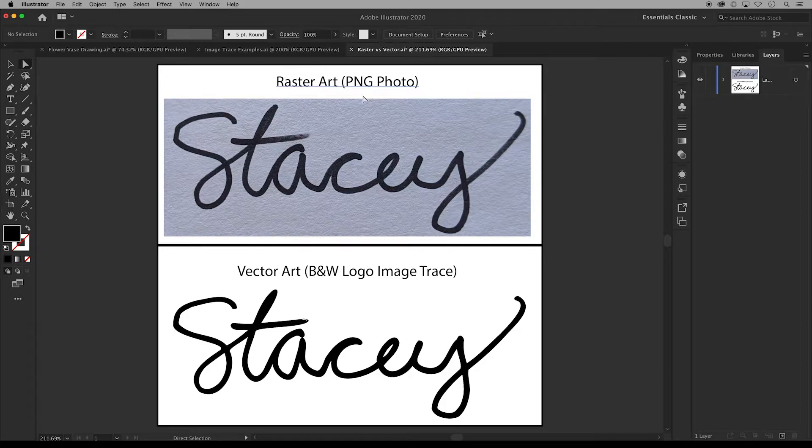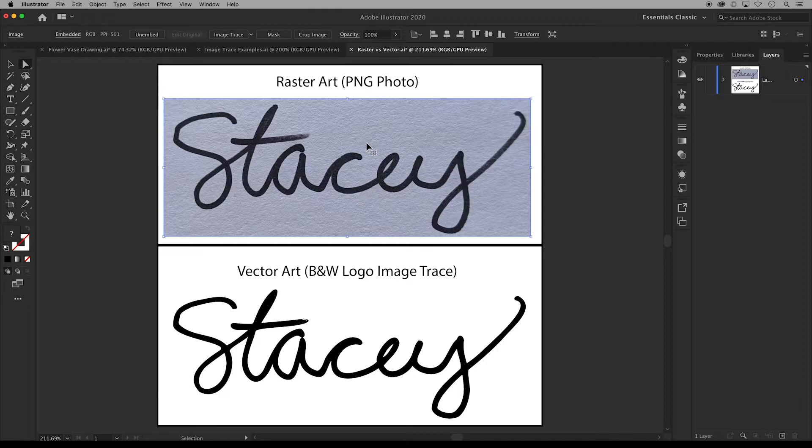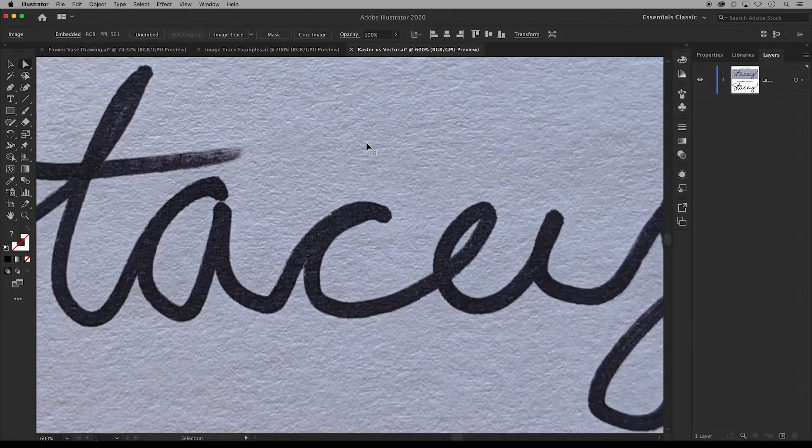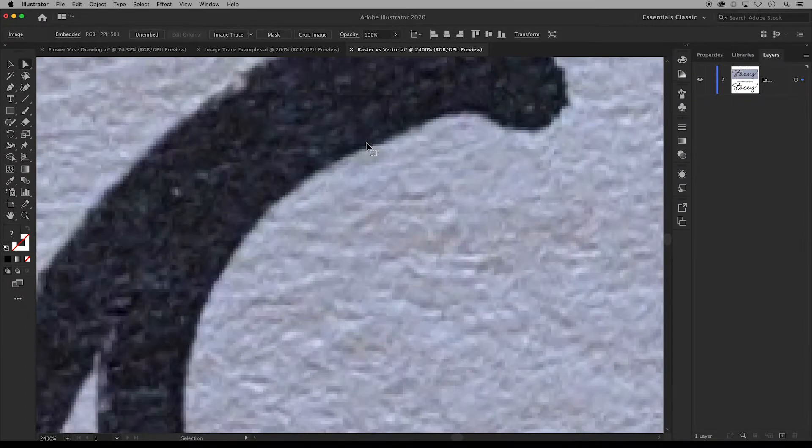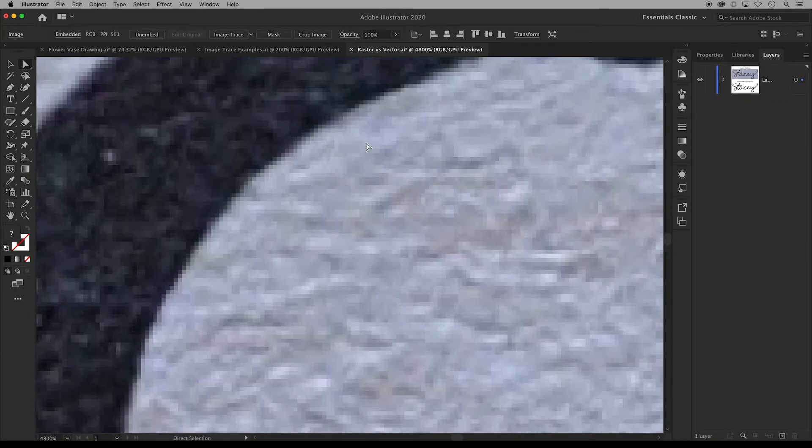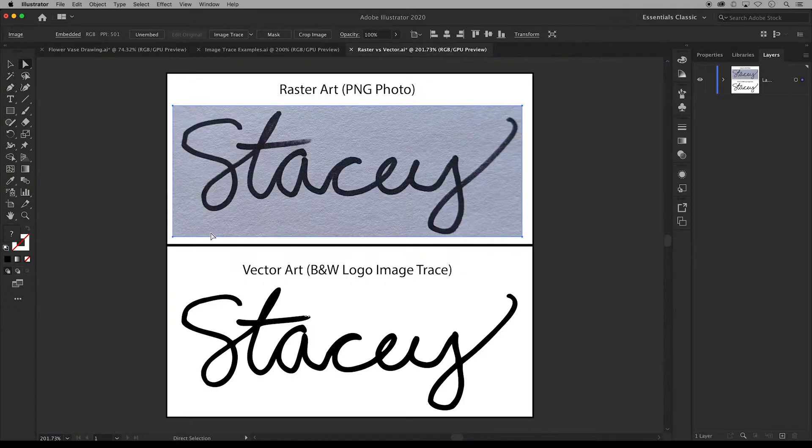In comparison, raster art, like this photo, is created using colored pixels.